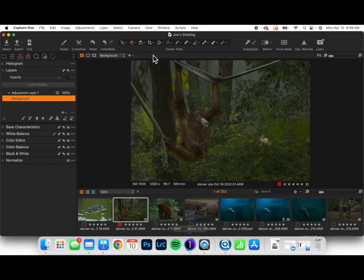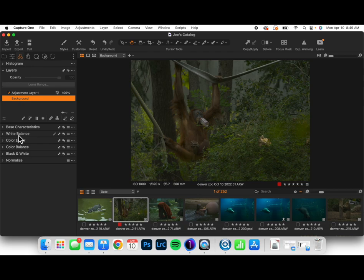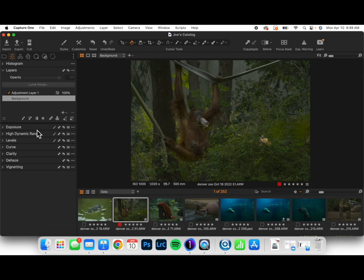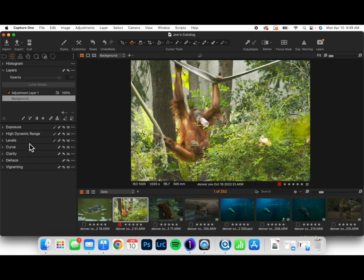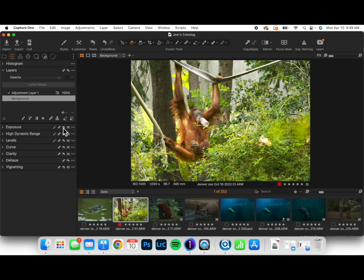So we're going to open up Capture One here, and I have an image, and I want to do a little bit of basic editing. I'm going to take it and do an auto exposure and auto levels.